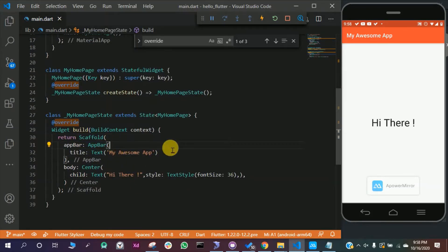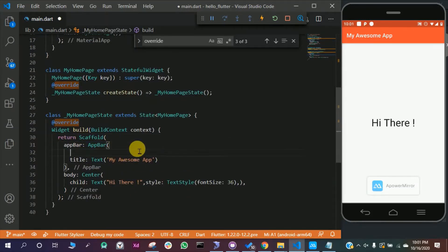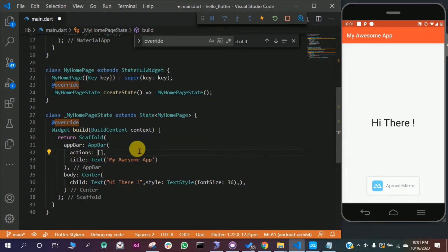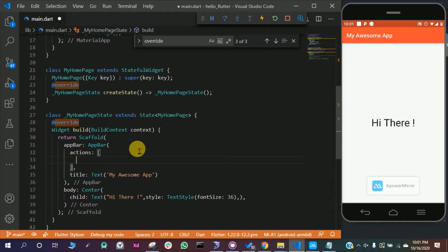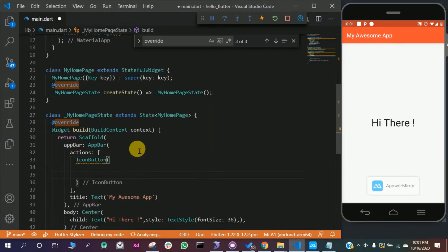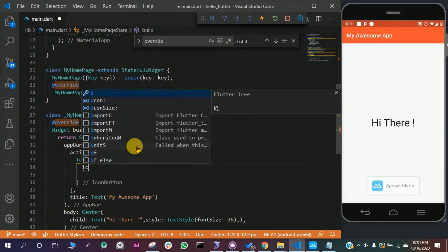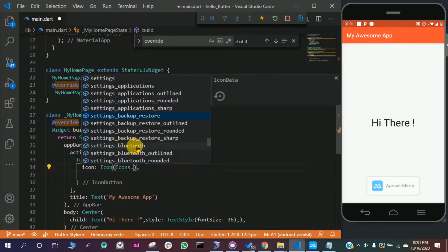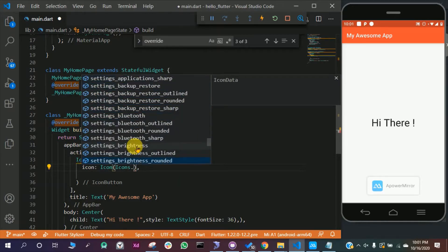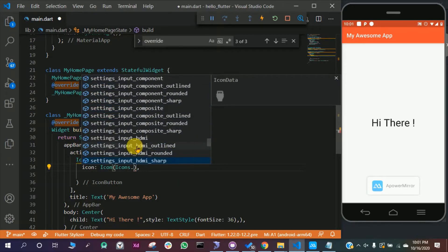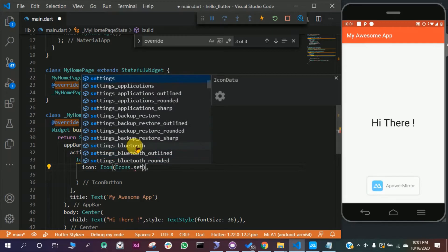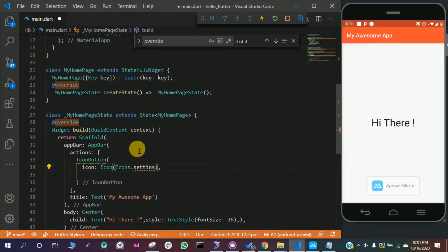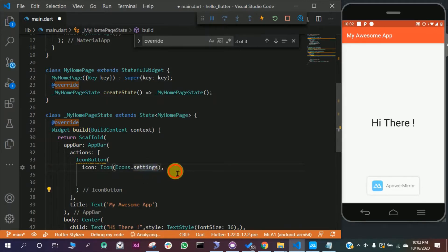Inside the app bar, write actions. In the actions square bracket, press enter and write icon button. In the icon button you can specify which icon to be inside a button. We are going to write icon, then icon, then press control space. We are going to select settings, but there are many other options. Select settings and press enter.